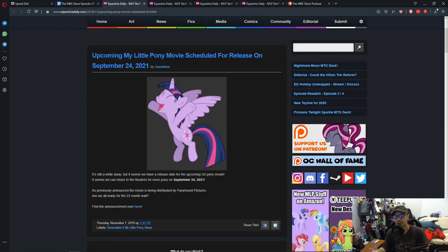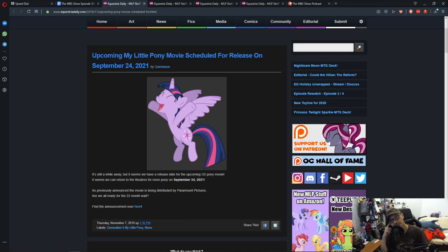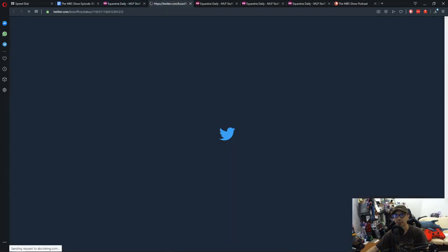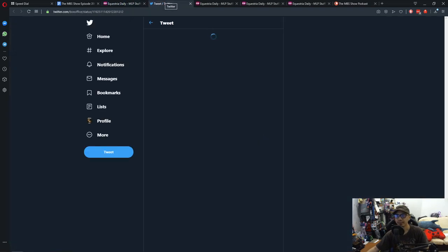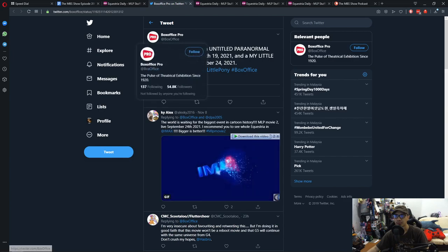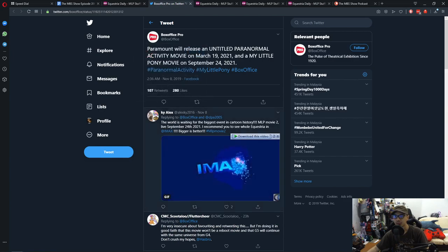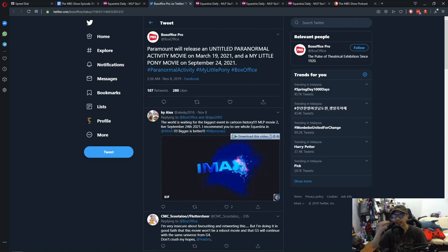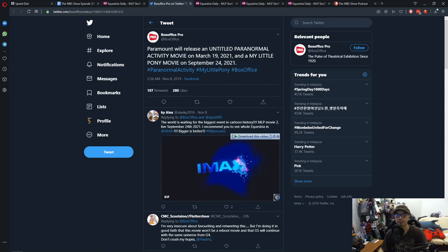And according to Paramount Pictures, or one of their distributors, they announced that, let me just click here because it was on Twitter. Box Office Pro says Paramount will release an untitled paranormal activity movie on March 19, 2021, and a My Little Pony movie on September 24, 2021.